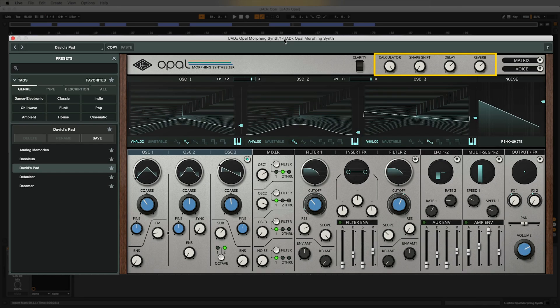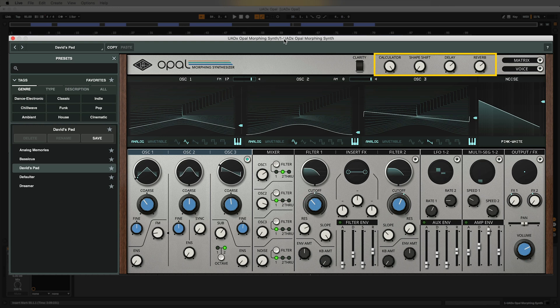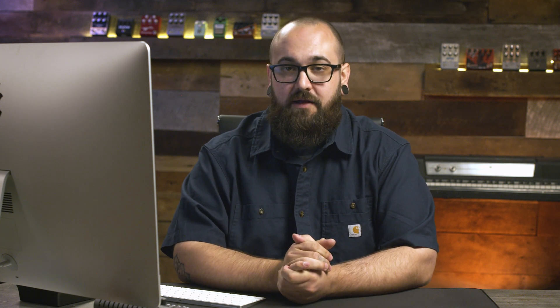Now you notice that the four macros all have different names now. That's because they're now mapped to different parameters based on this preset. So I'm going to play back this example again. I'm going to play with these macro knobs and see what other kind of sounds we can get out of this preset.